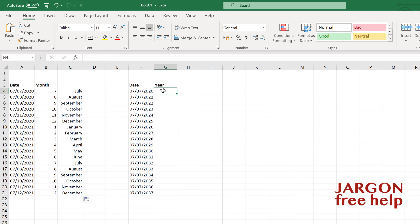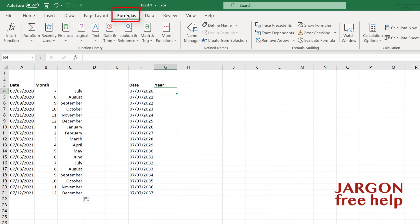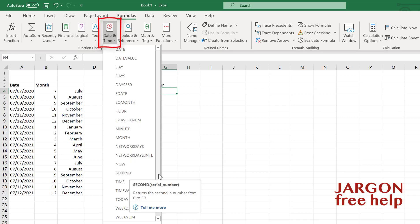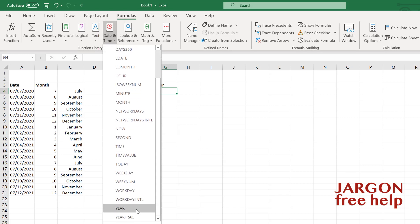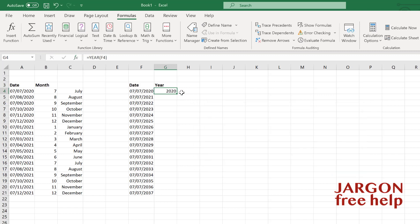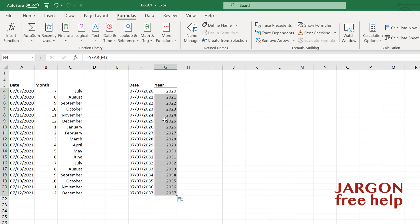For the year, I'll use a function. In the Formulas tab, under Date & Time, scroll down to Year. Choose it, and for the serial number select cell F4. Click OK and it shows 2020. Then double-clicking the bottom-right corner fills that down automatically.